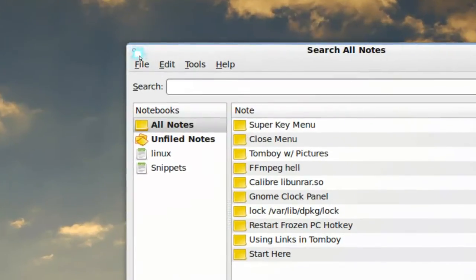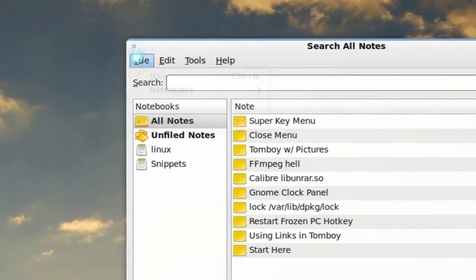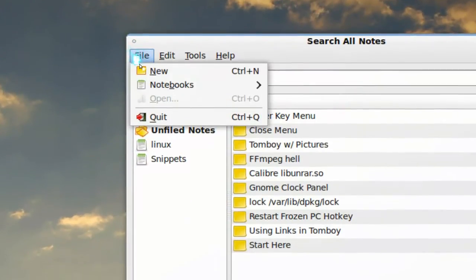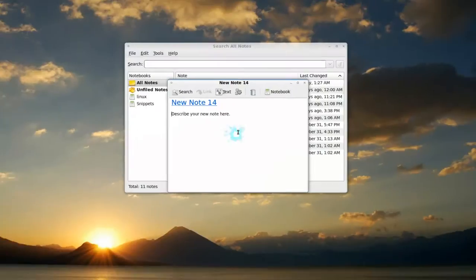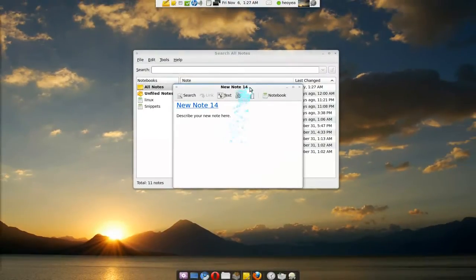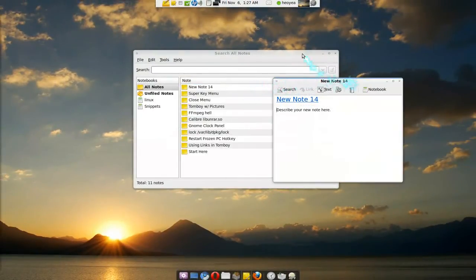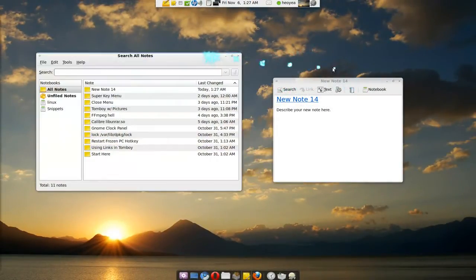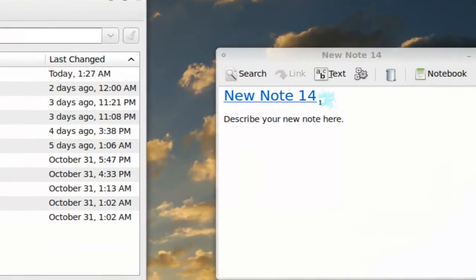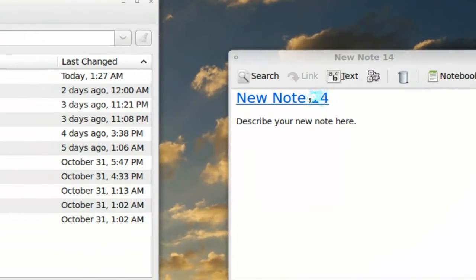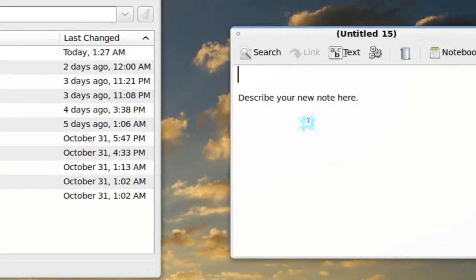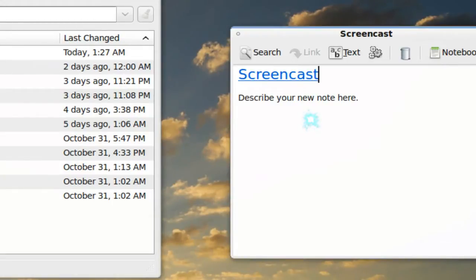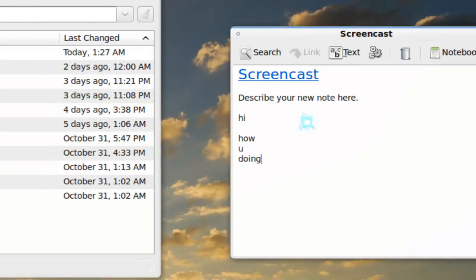So let me start off by doing a note. New note here. So we have a new note, let's give it a name. What are we going to call it? We'll call this Screencast or something. Then you can type whatever you want here. Hi, how are you doing.